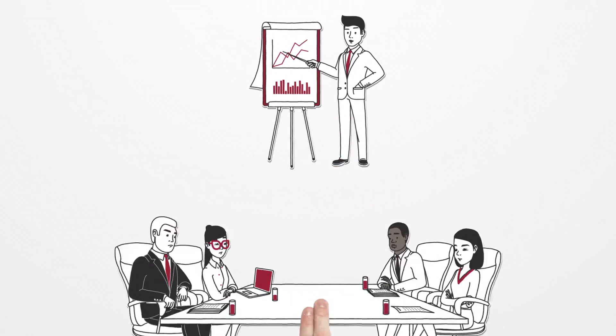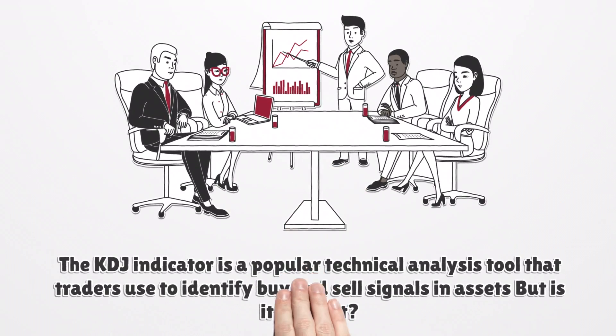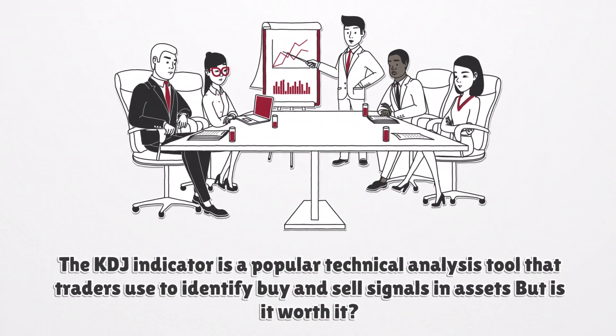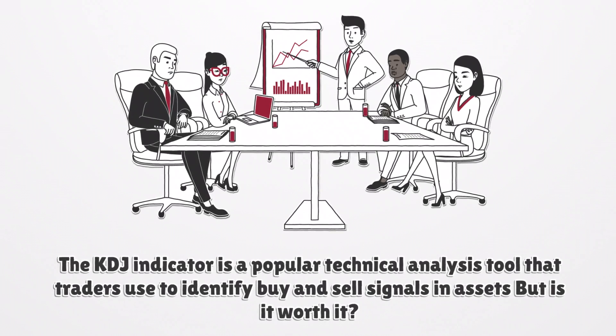The KDJ Indicator is a popular technical analysis tool that traders use to identify buy and sell signals in assets. But is it worth it?